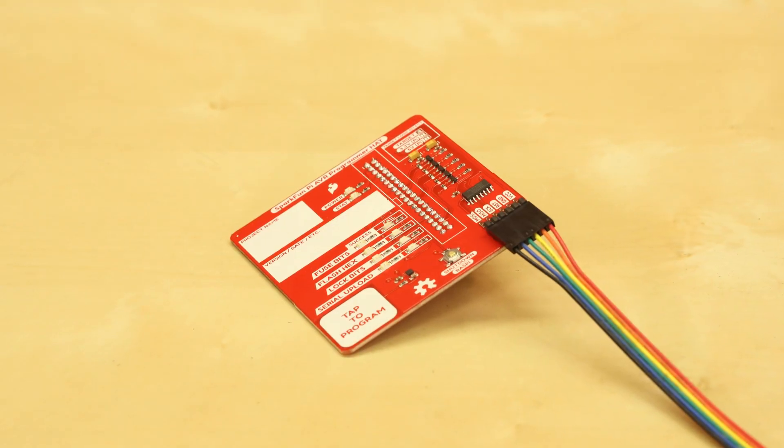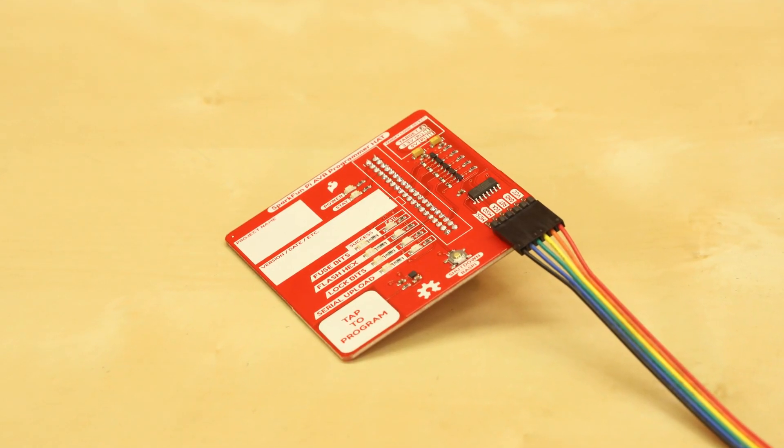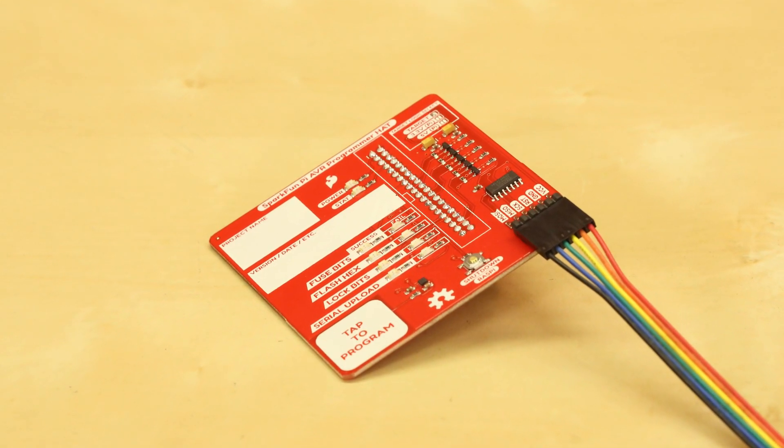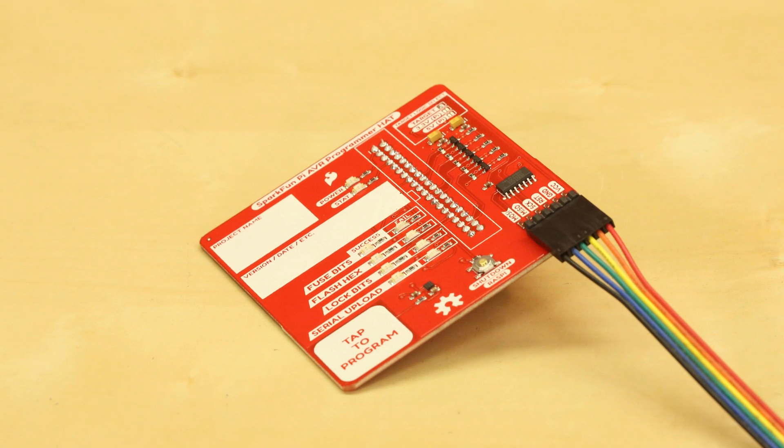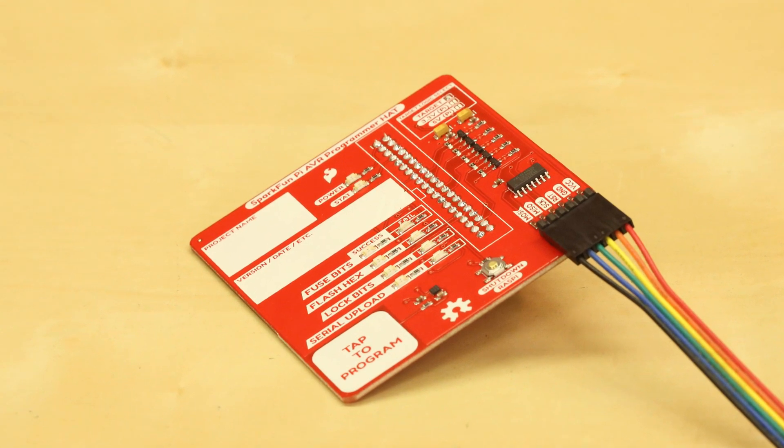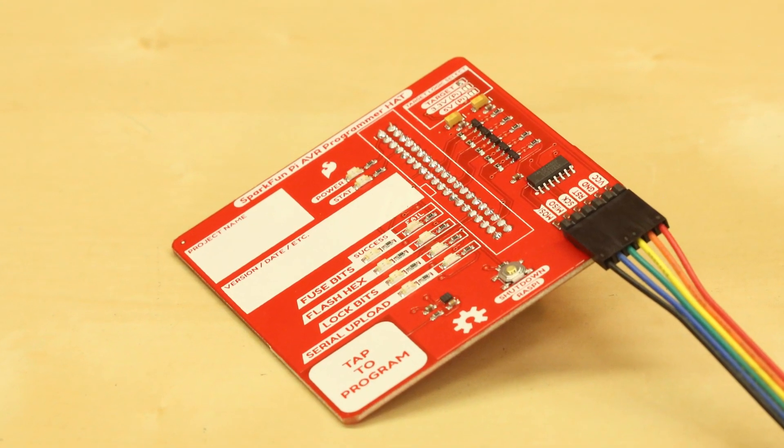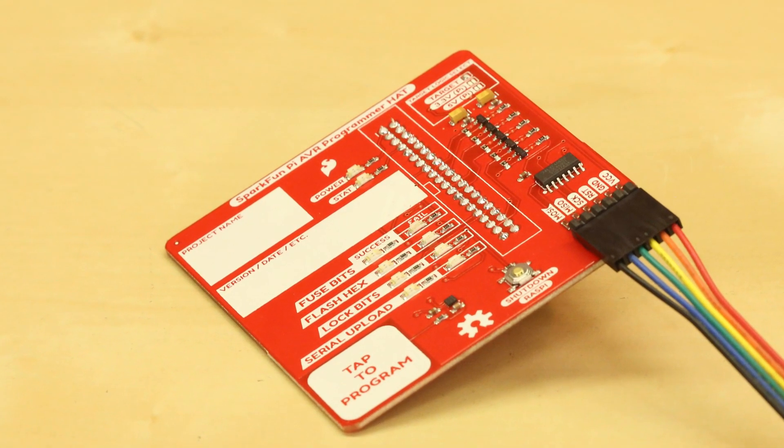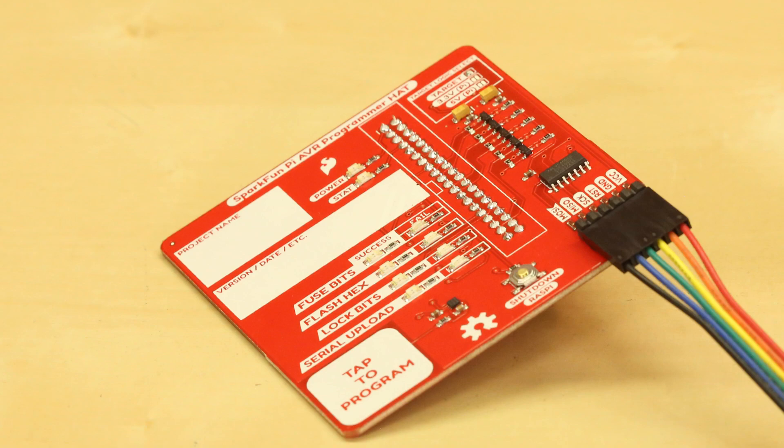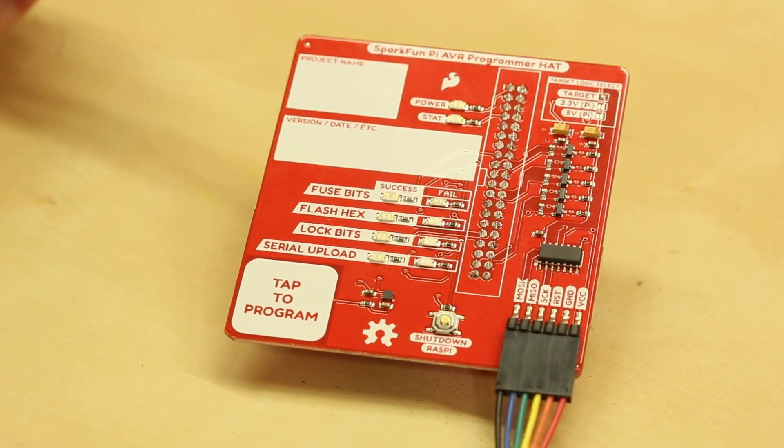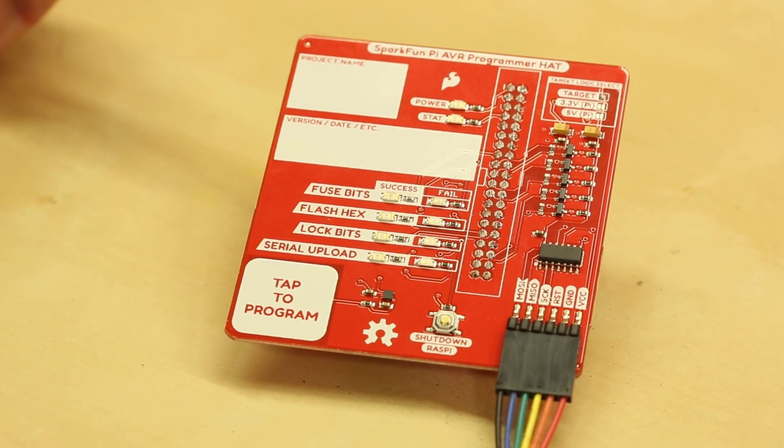On the left side of the board we have a couple white boxes here where you can write your project name or the version date of whatever hex files on your programmer. We use these in production to keep track of which Raspberry Pi is for programming which product.